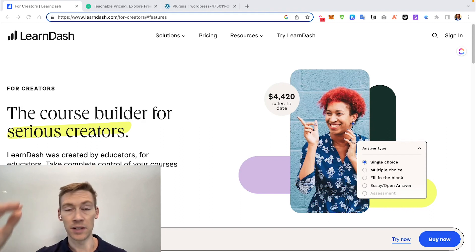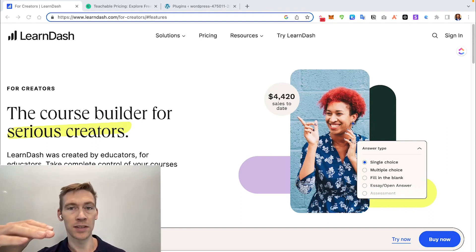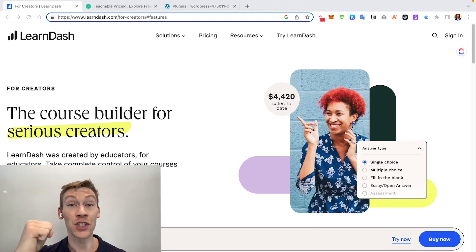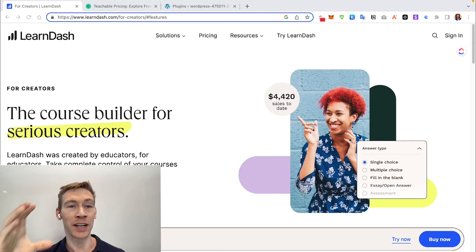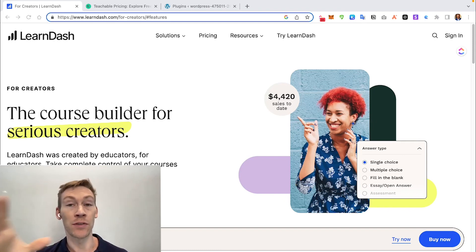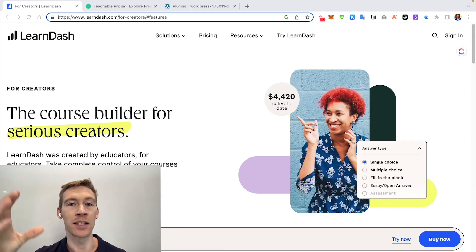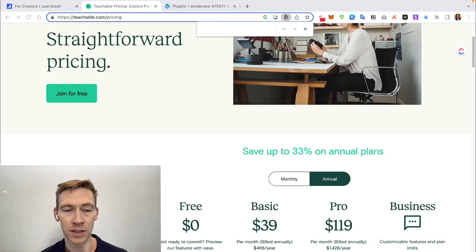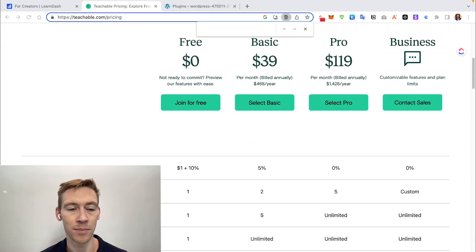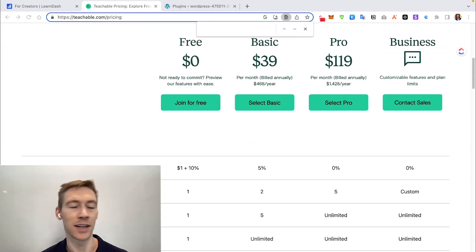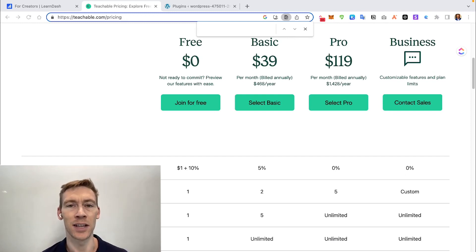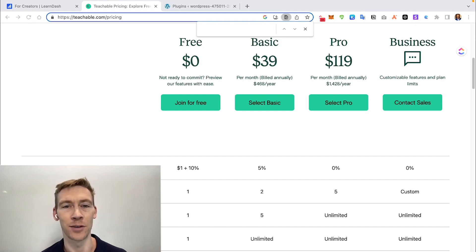After each quiz in LearnDash you can give students a certificate showing they've completed it — they can download it as a PDF for their own records. Similarly, completing a full course earns a course certificate. Teachable has digital downloads so you could share a generic document saying 'you have completed the course,' but it's not nearly as customizable as LearnDash's certificates, which include the individual's name.